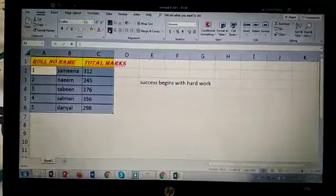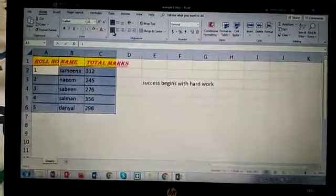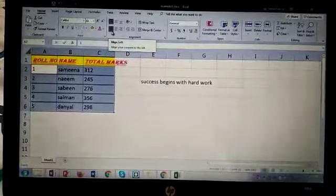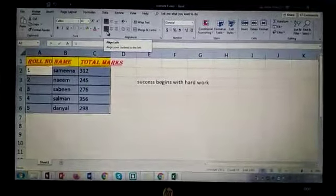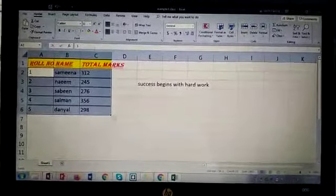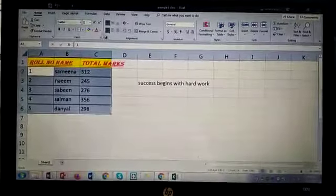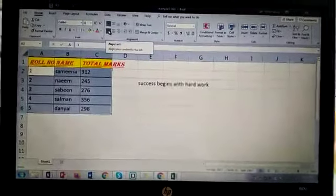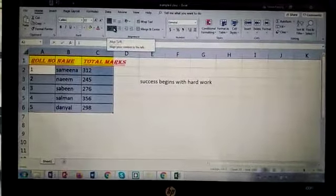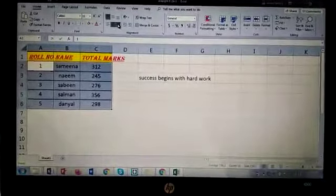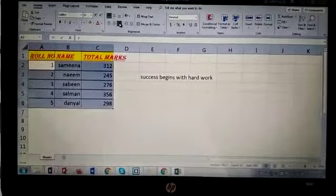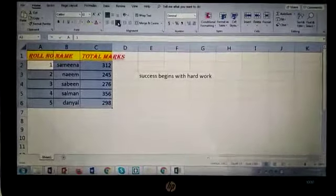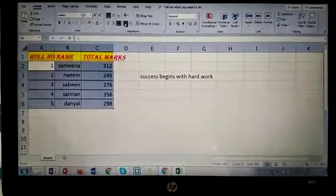See, if I press this, all the numbers or the alphabets have been shifted to left. If I press this, it will be in the middle. If I press this, it will be at the right corner.